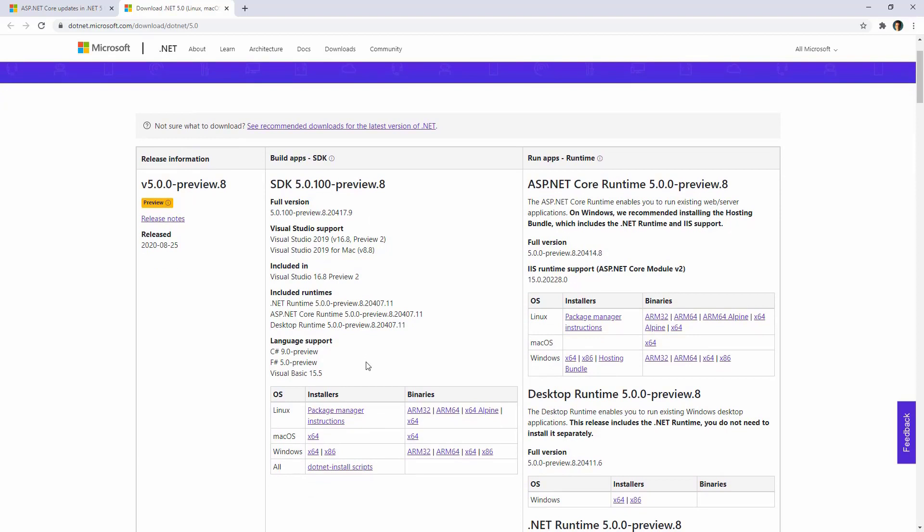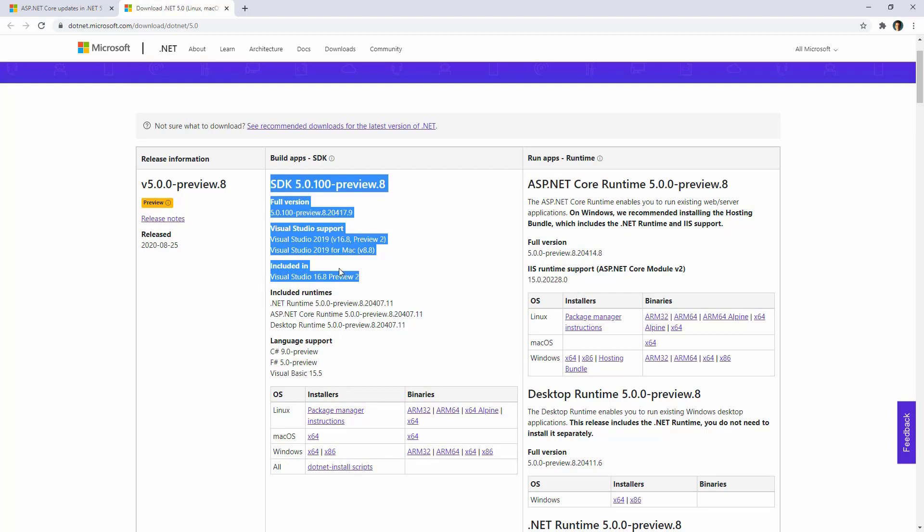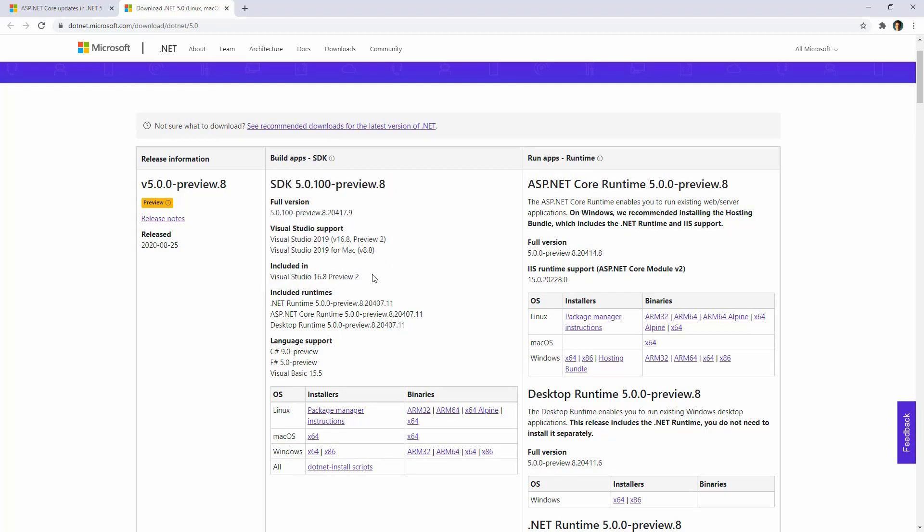Or, if you want, you can download the SDK from here, of course. In my case, I already installed this version of Visual Studio, and therefore I am good to go.